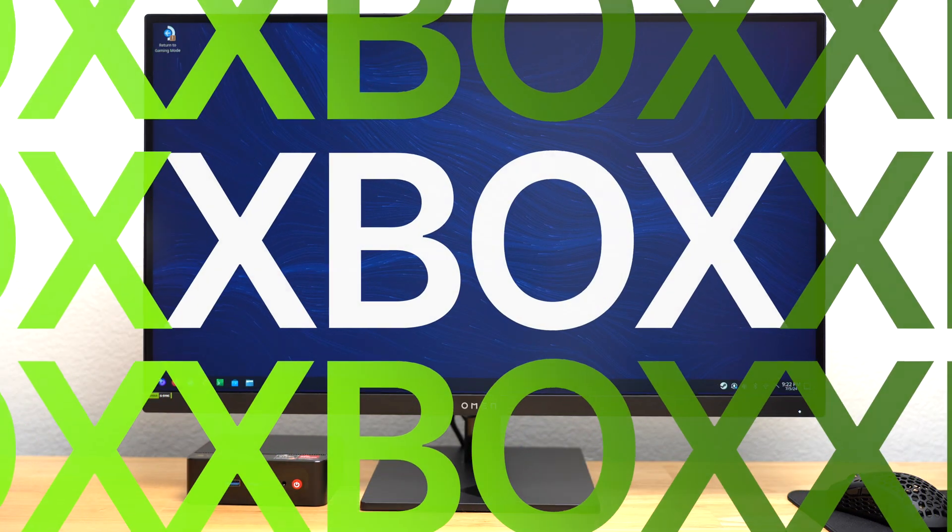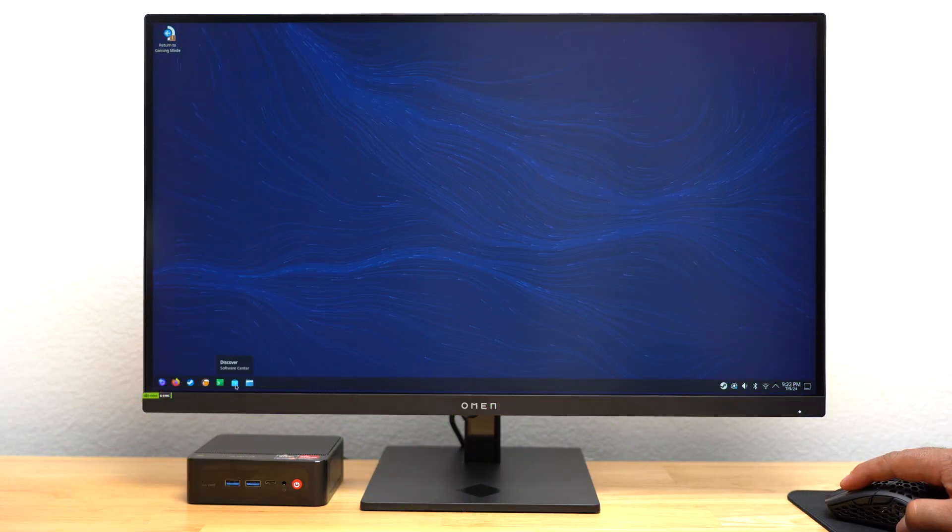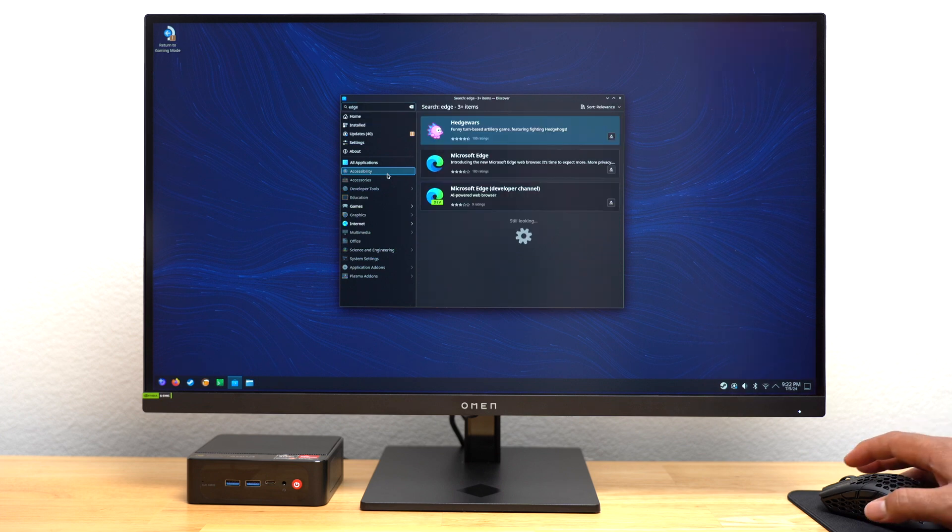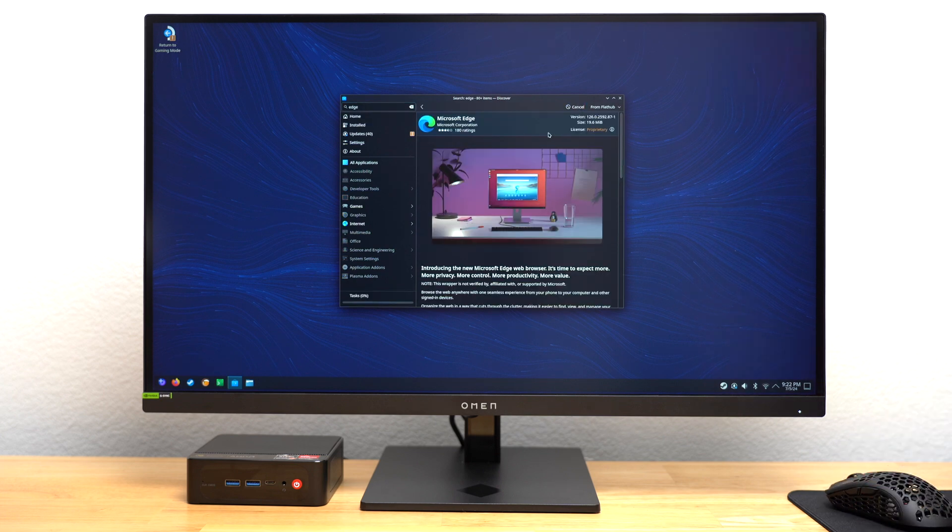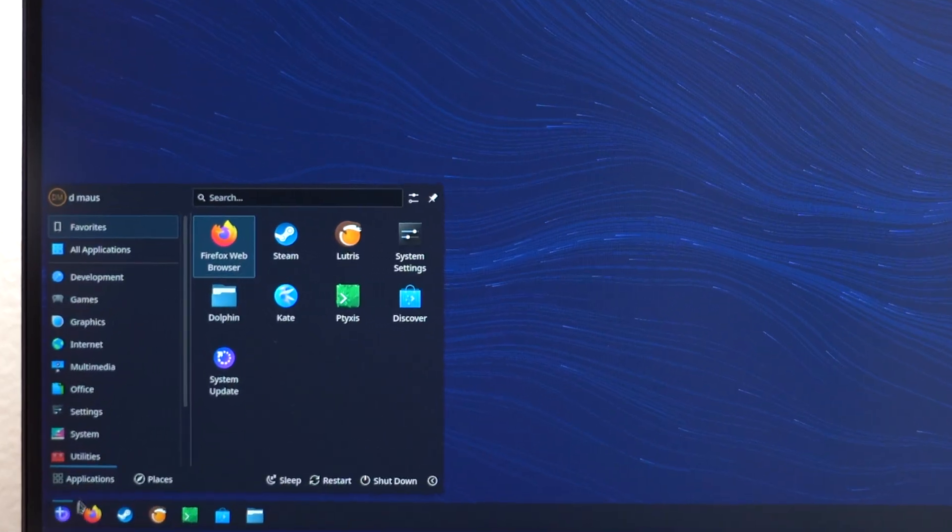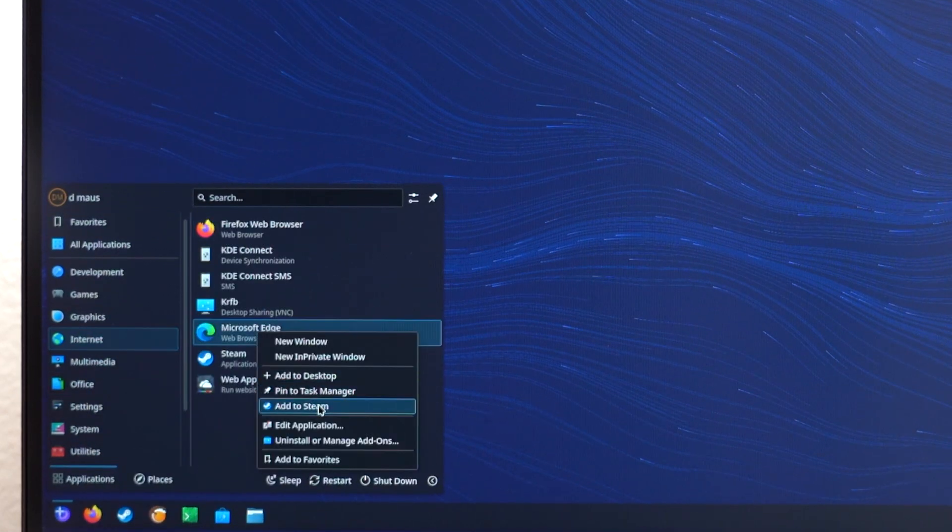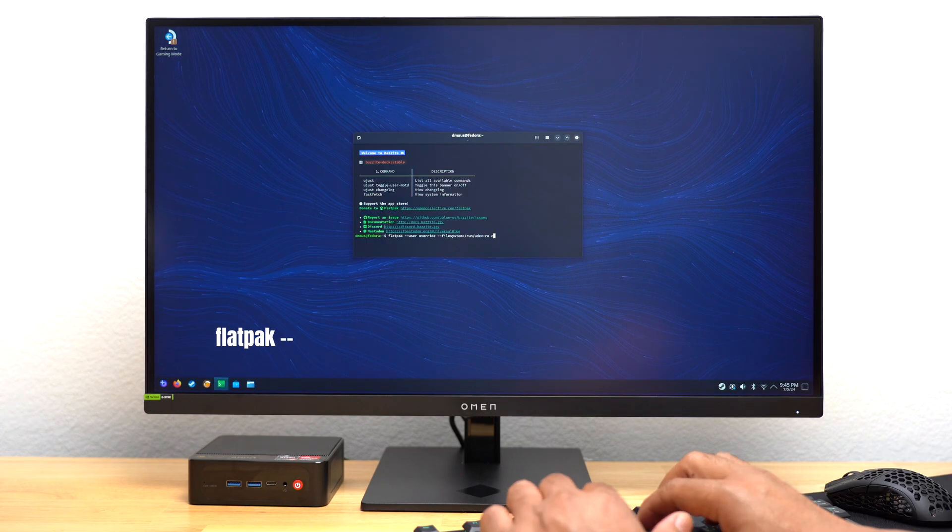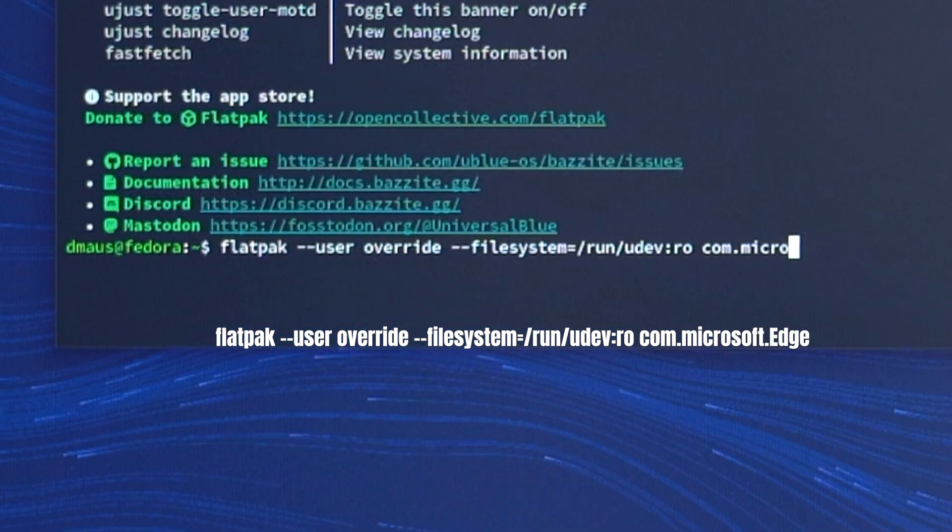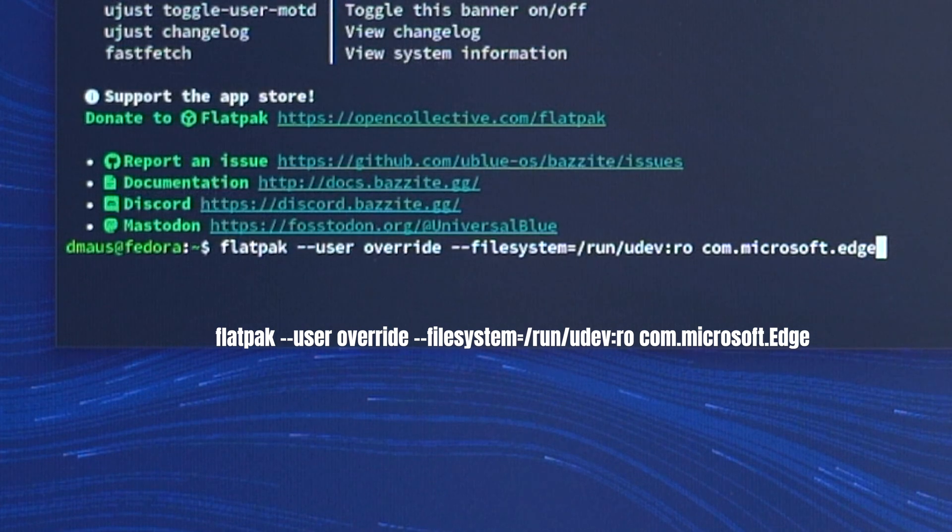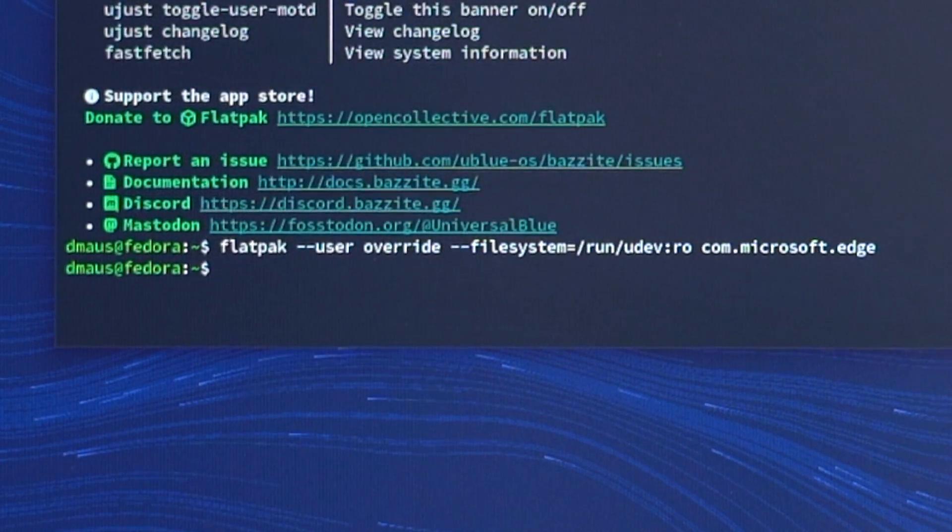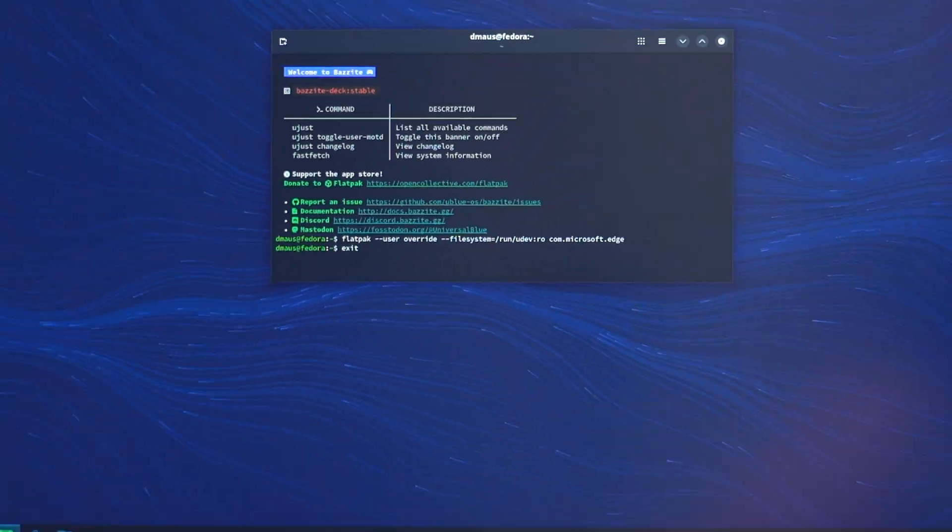To install Xbox Game Pass, I went back into the desktop. I went into Discover and conducted a search for Microsoft Edge. I installed Microsoft Edge. I then went into Applications, found Microsoft Edge again, and added it to my Steam account. Next, I went into Bazite's terminal and I typed in the following command. This is supposed to allow you to use controller inputs while in gaming mode. I pressed Enter, then typed in Exit to close the terminal.